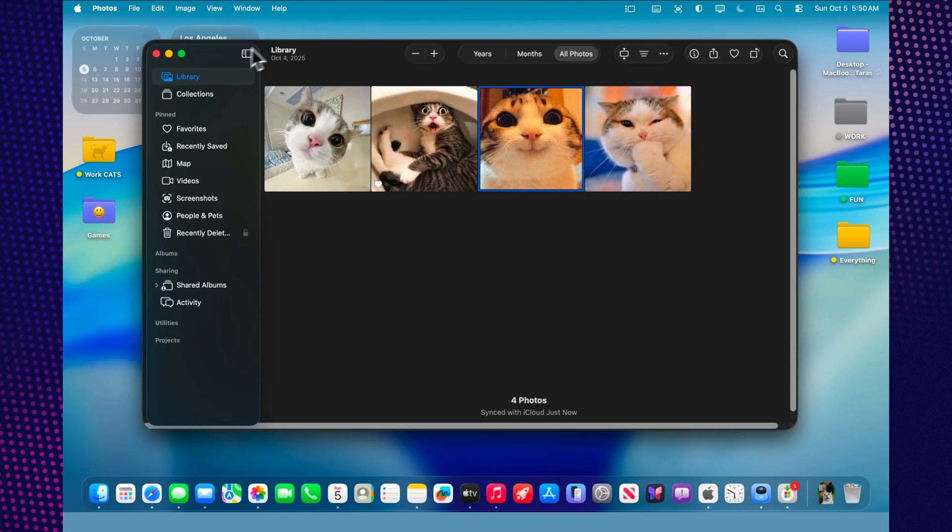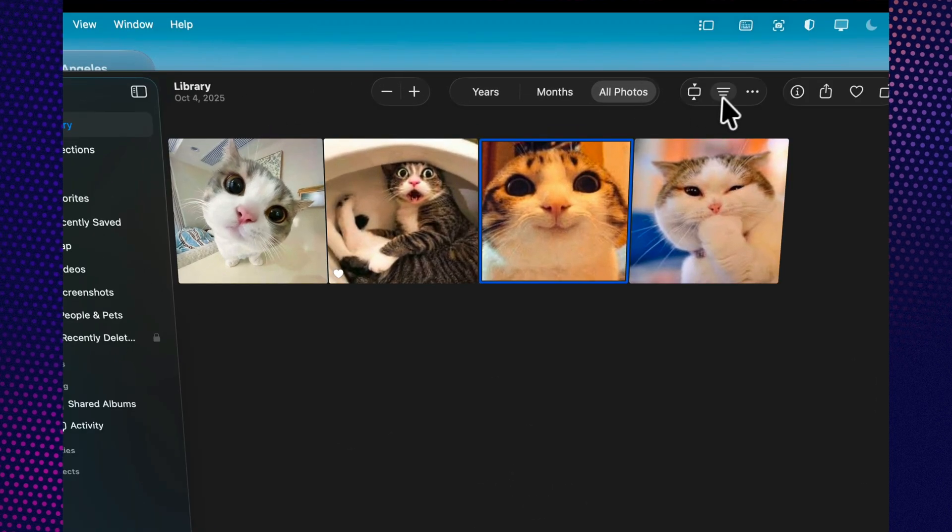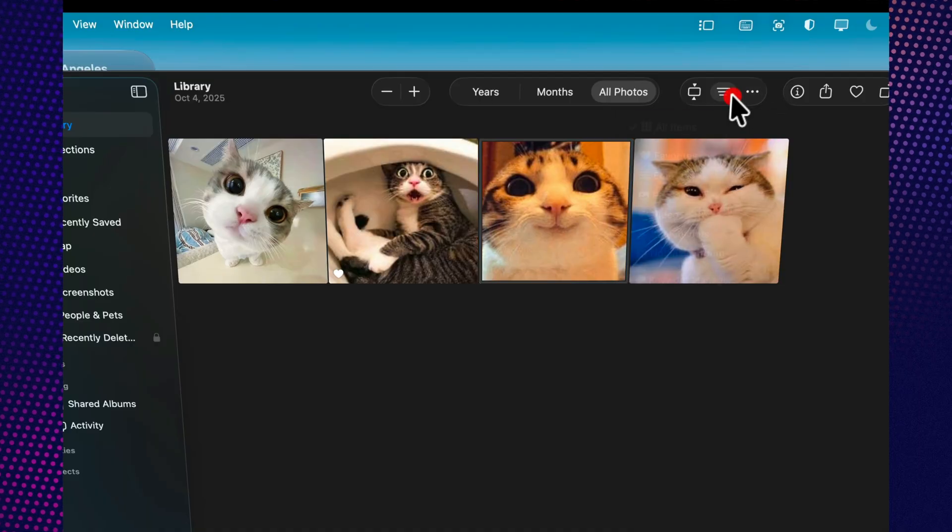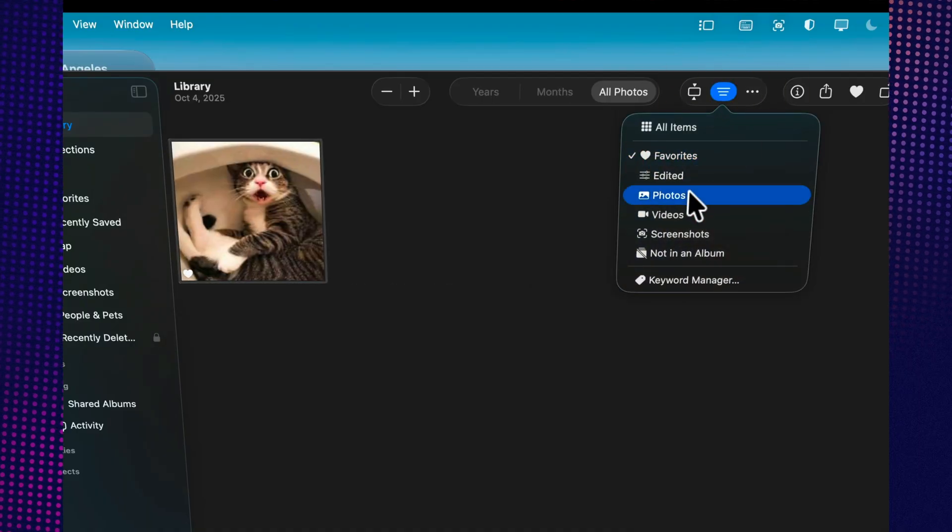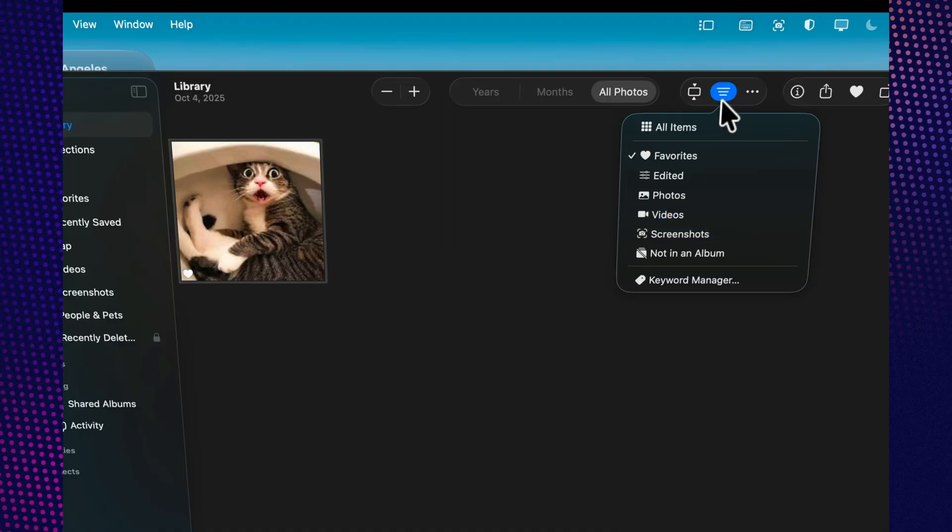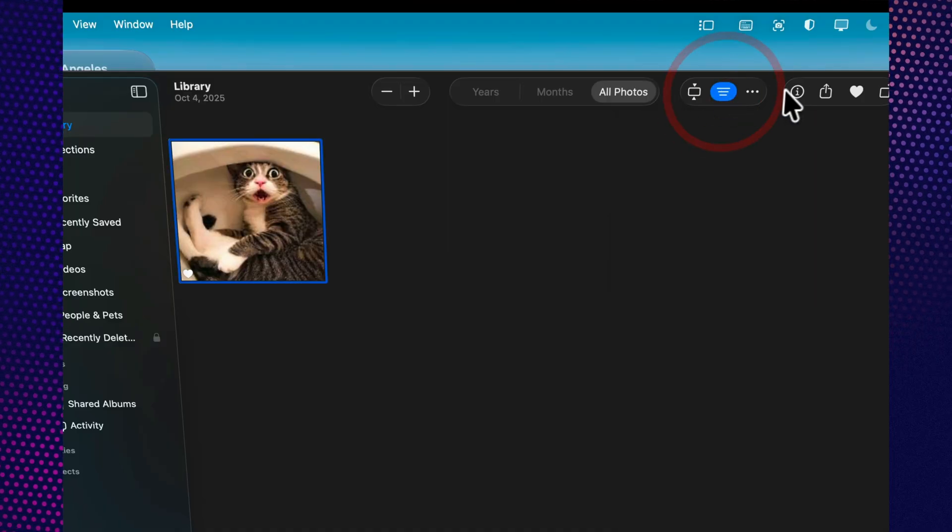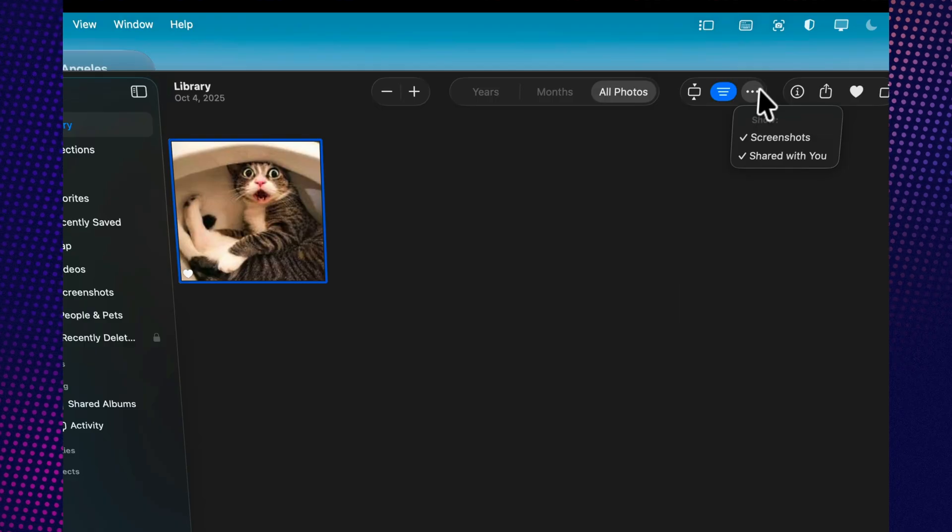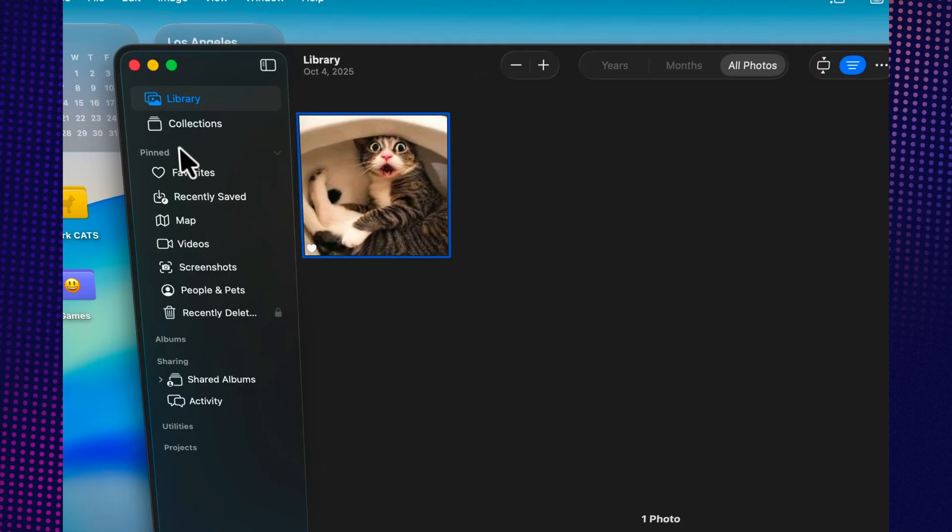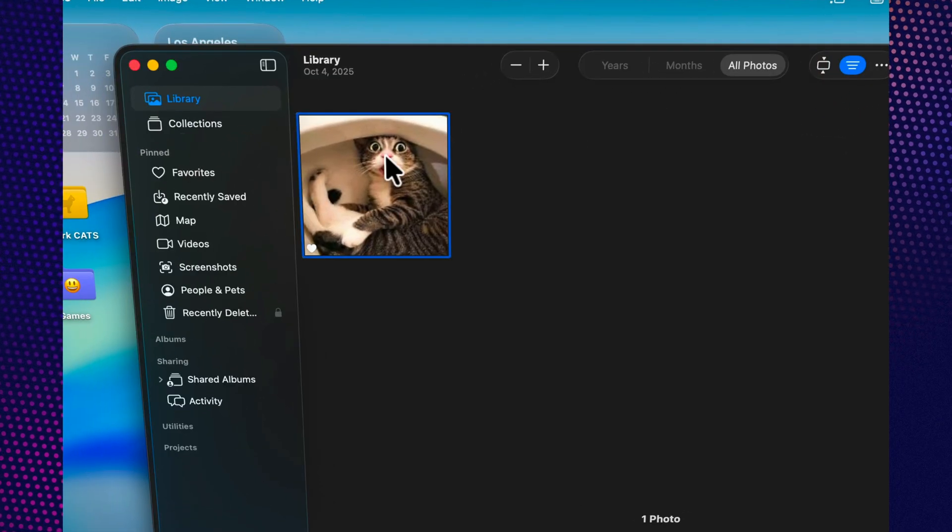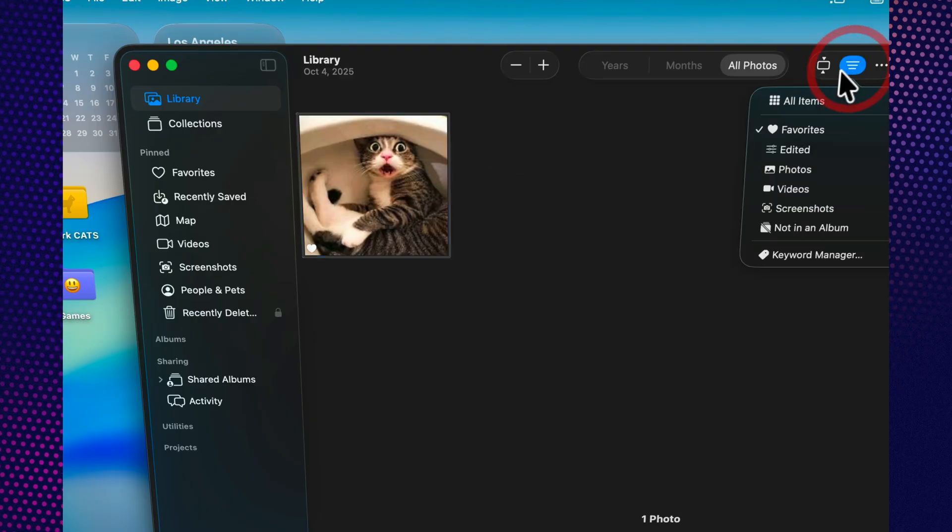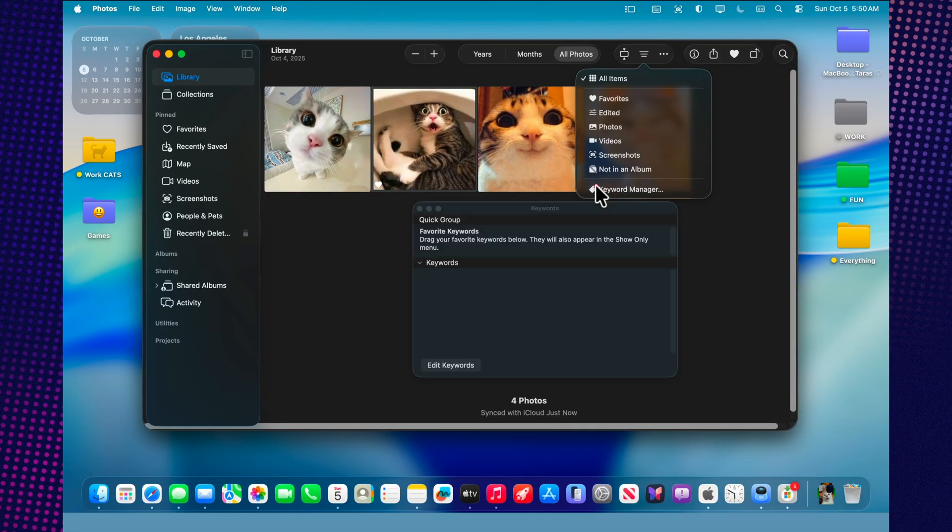macOS 26 also introduces more filters and sorting options. You can now display only your favorites, only edited photos, or group them by date or media type. By combining filters, it's easy to find exactly what you need, even in a huge photo library. For example, you can filter only portraits taken on an iPhone 15 Pro last July. The system recognizes both metadata and objects in your photos, making the search more accurate than ever.